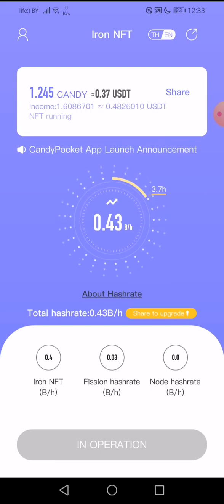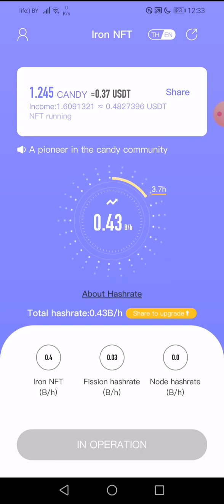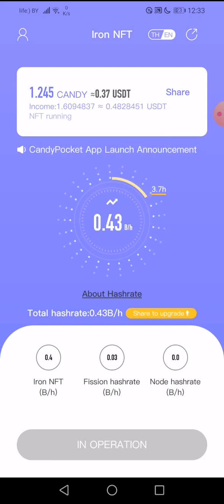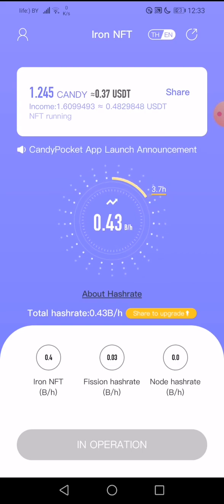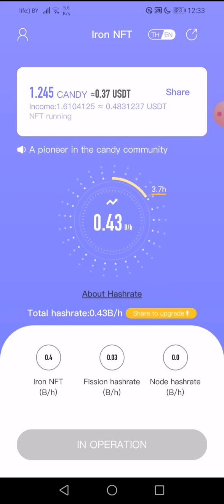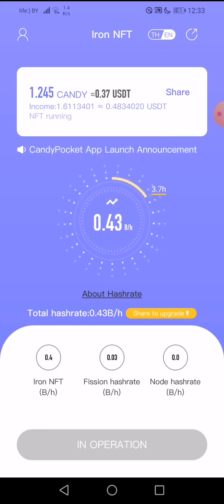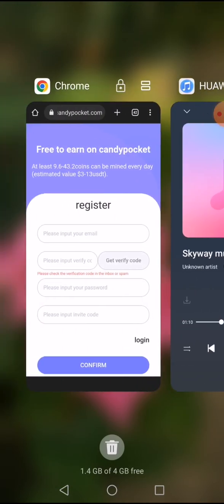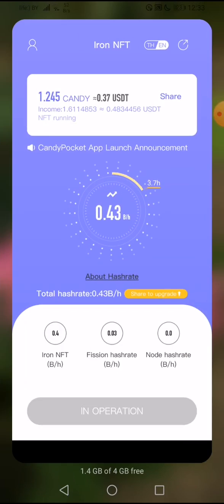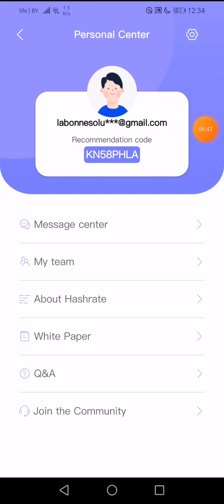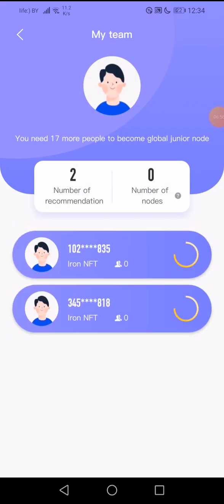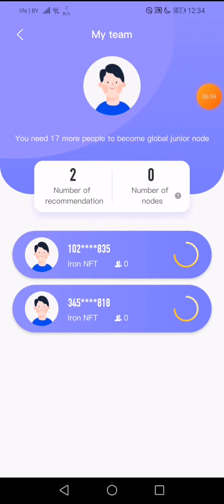Enter now in the Candy Token community and build your team, because it is important. I also have a list of other tokens you can join on my channel — join them, it is very important. If you click on 'My Team,' I need to refer at least 20 persons in my team to achieve the Global Junior Node grade.